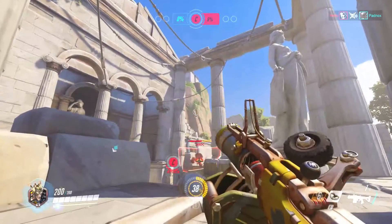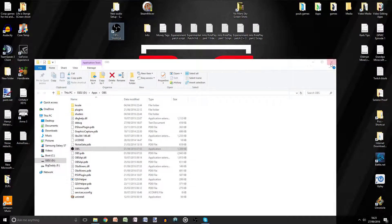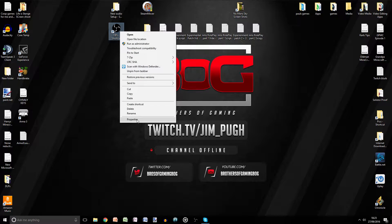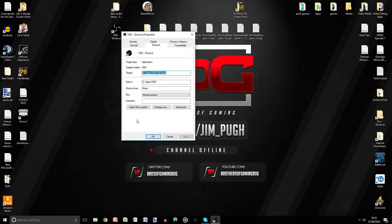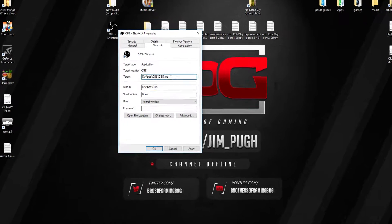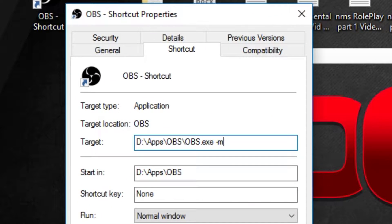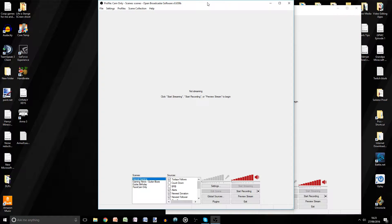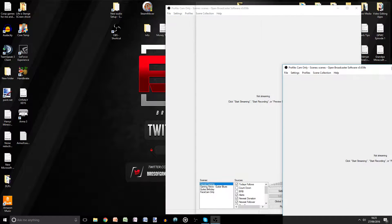You will notice in OBS the standard setting is only to be able to open one window at a time. But if you create a shortcut like this and put the word hyphen-multi in the shortcut window, you will be able to open two OBS applications at once.